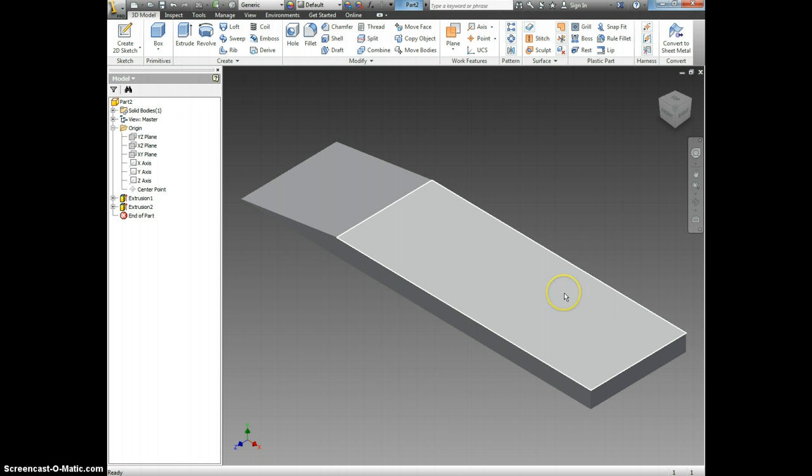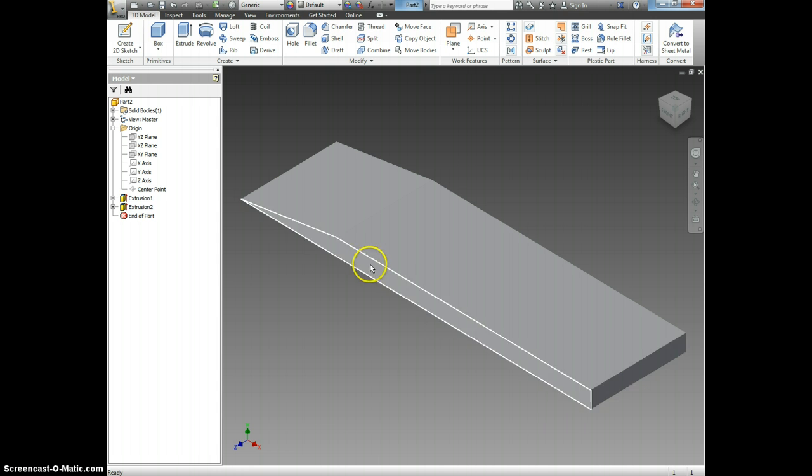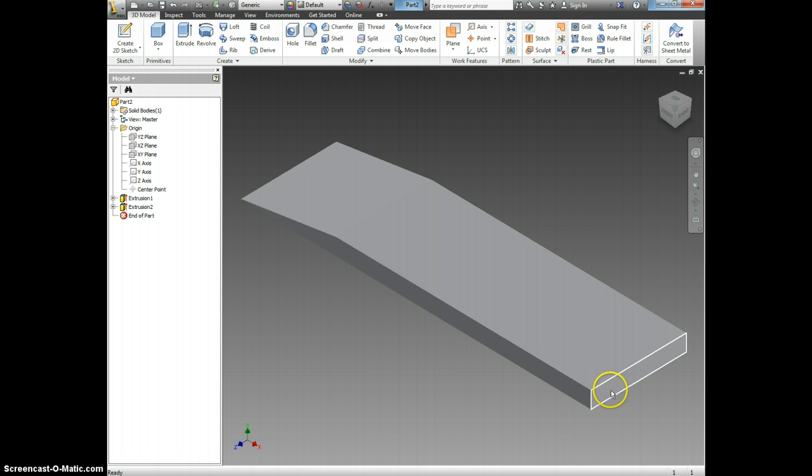Now I have my Air Skimmer body almost done. But notice this looks like a solid chunk of wood. We need to make it look like a folded piece of paper.